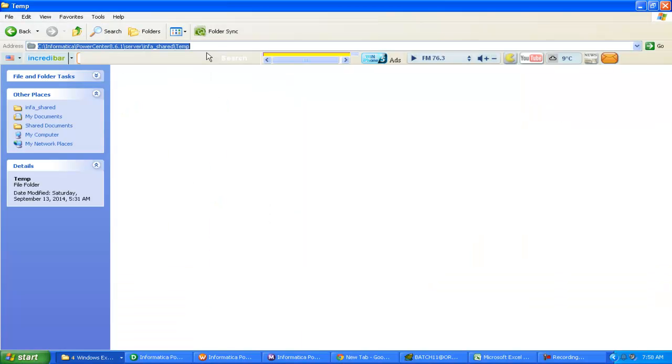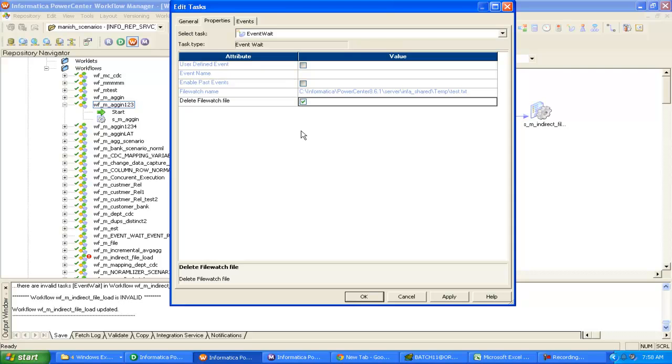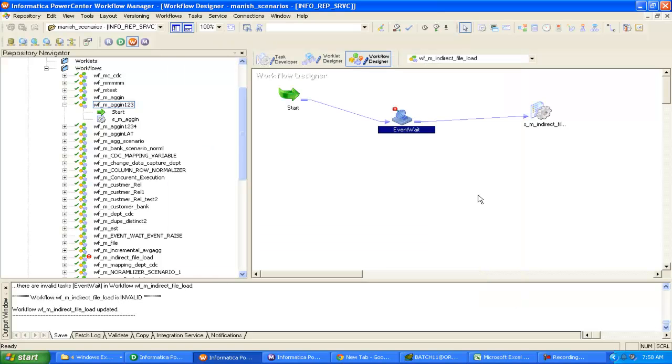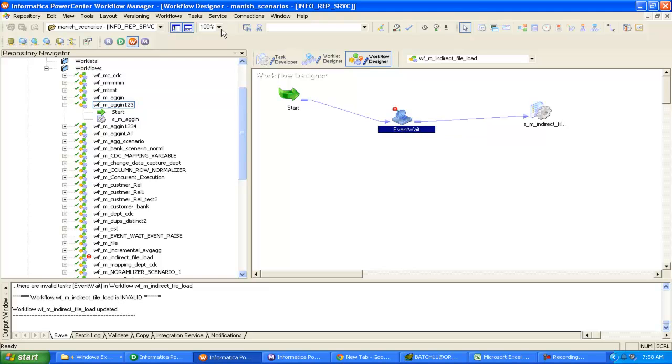This is the folder where there is currently no file available. This is the folder where I will receive the file, and the name of that file should be 'test.txt'. In the Properties tab, I'm saying: if you find that file in that folder, delete it and start the workflow.